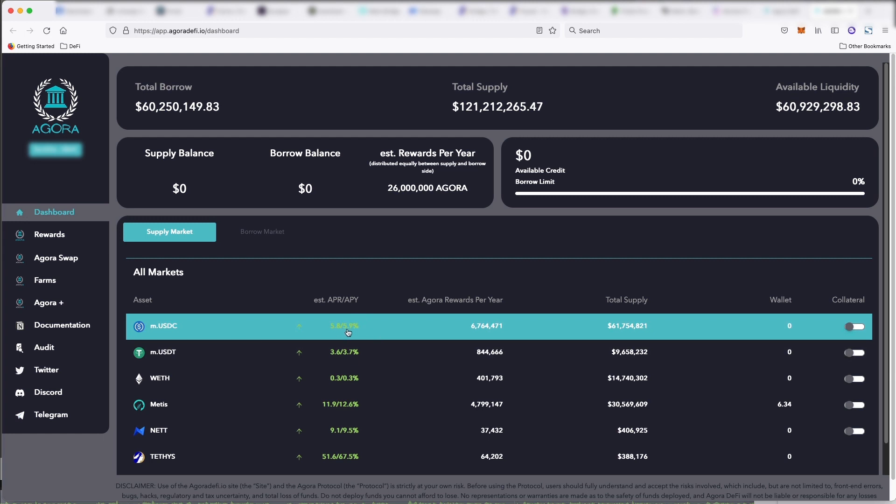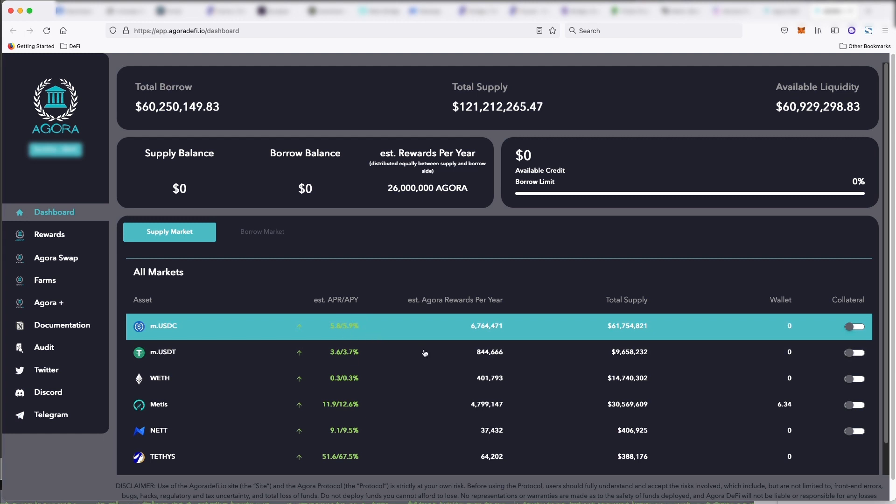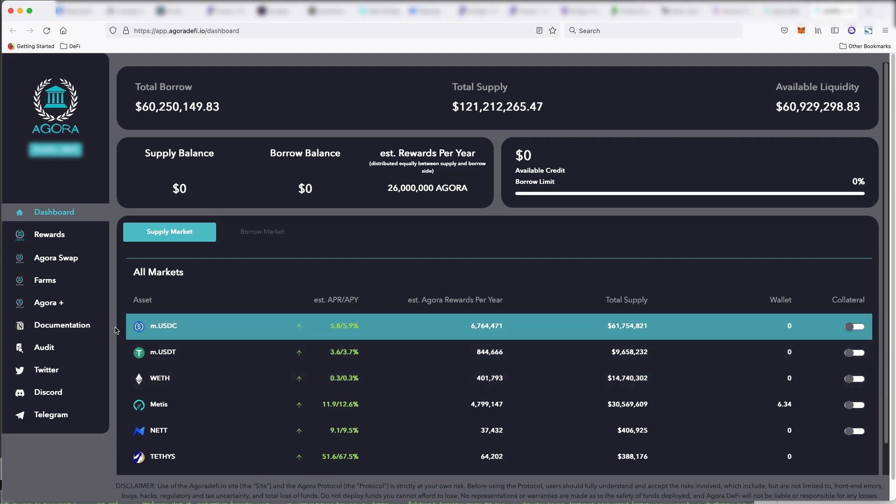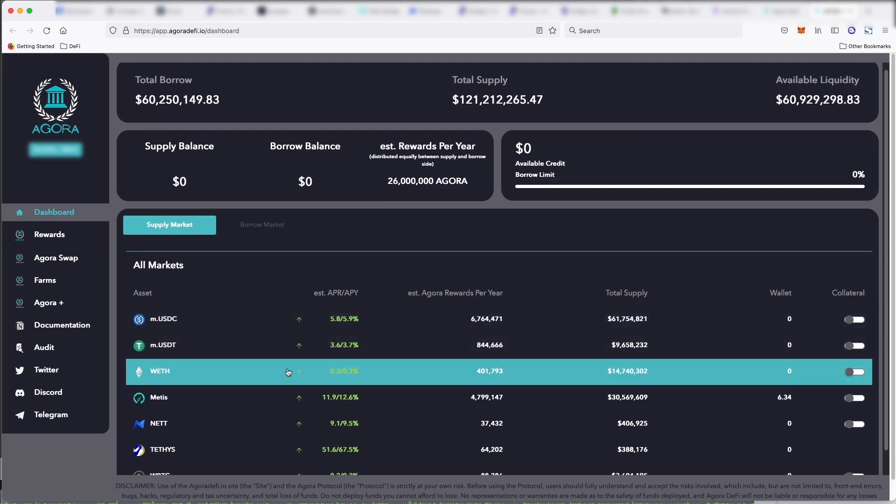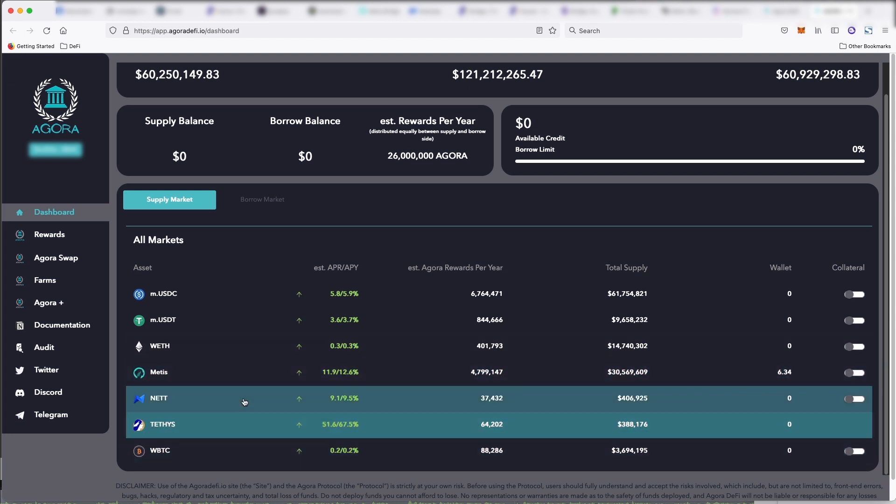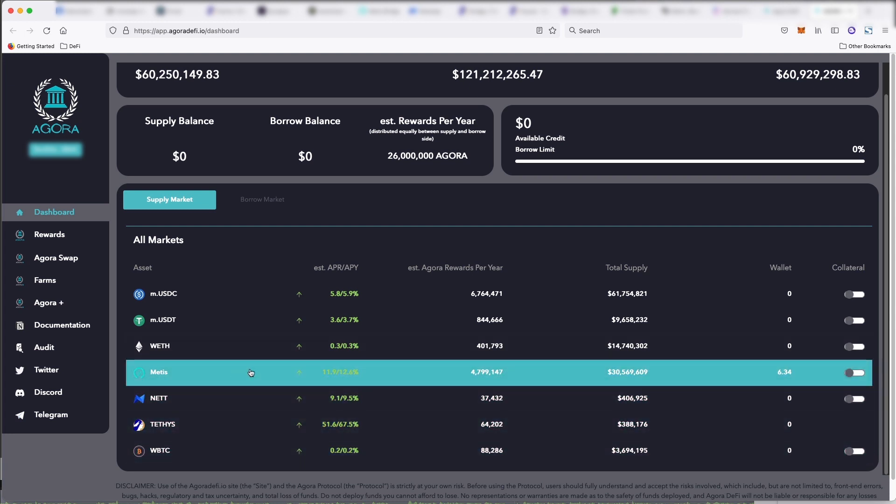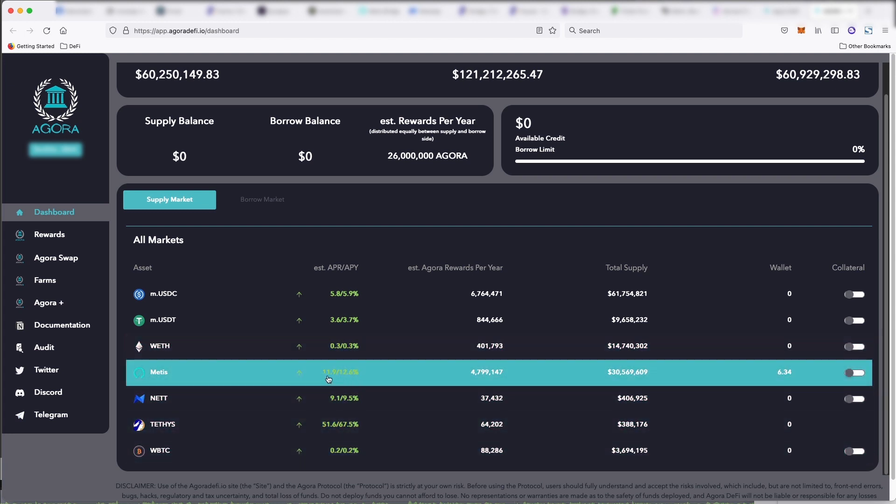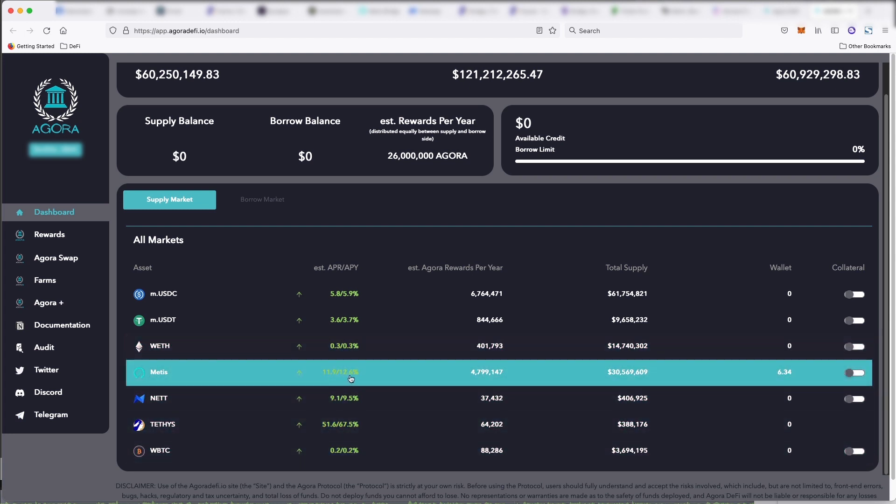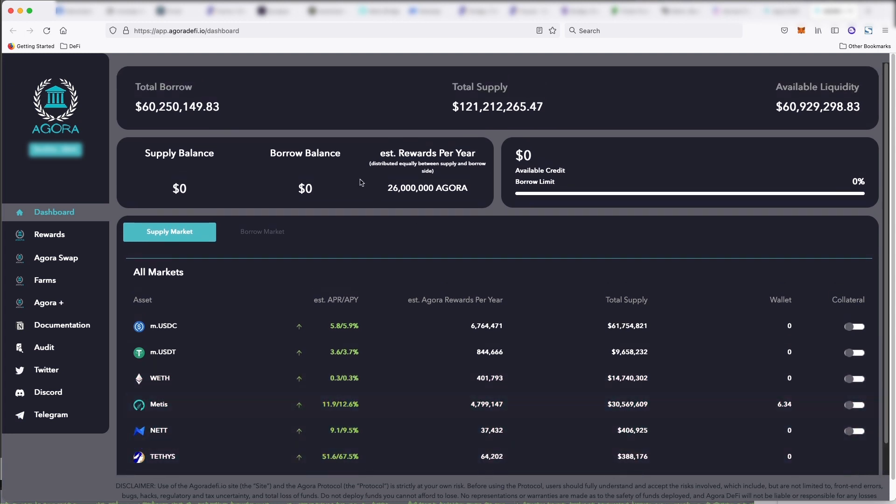So you could put your USDC coin in here and you would get 5.8, 5.9% to just store it in here. And if you did Metis, you would get 11.9%. So some of these are paid out in Agora tokens.